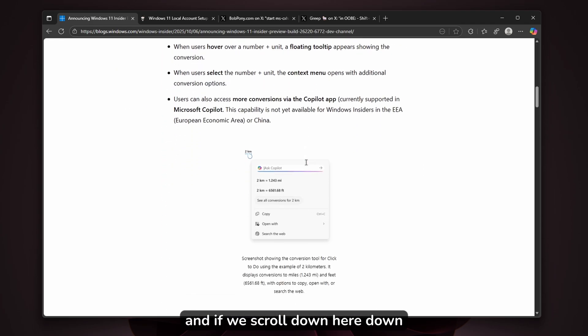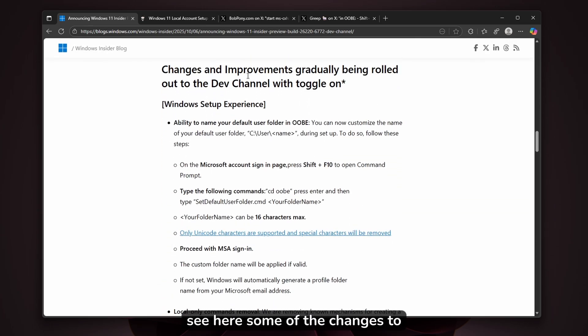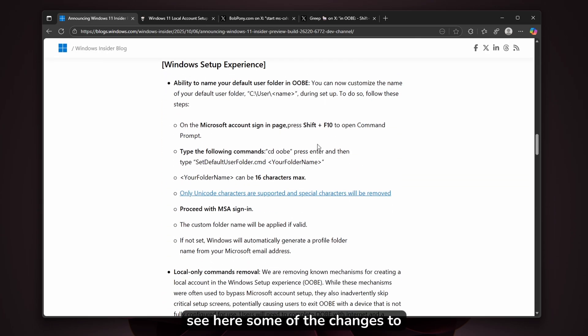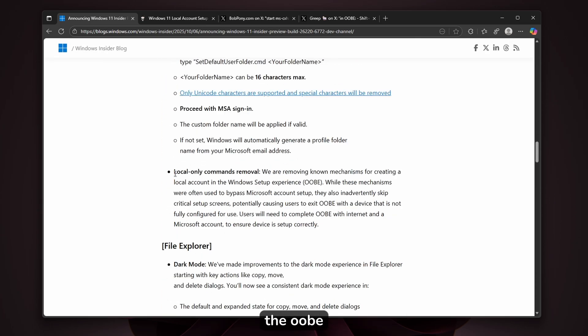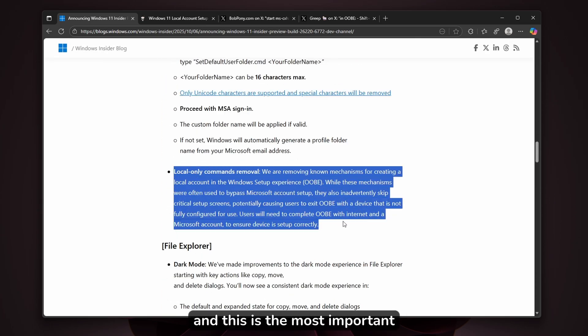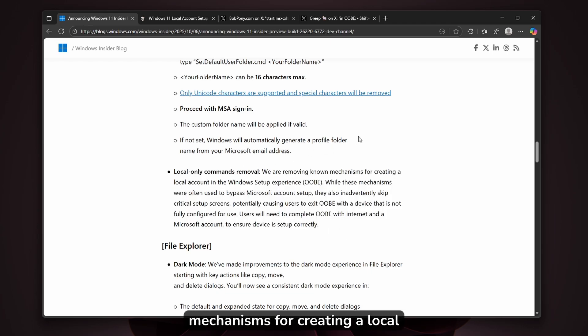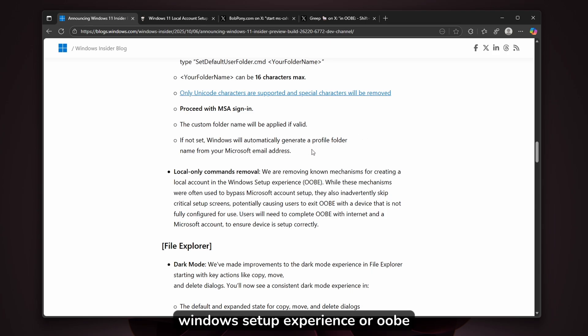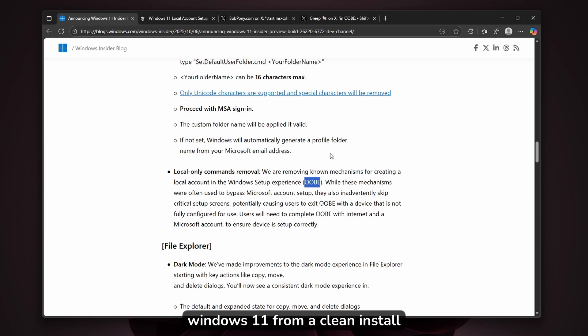Scrolling down, we can see changes to the OOBE. The most important part is 'local only commands removal.' Microsoft is removing known mechanisms for creating a local account in the Windows setup experience (OOBE). You'll see this during a clean Windows 11 install.